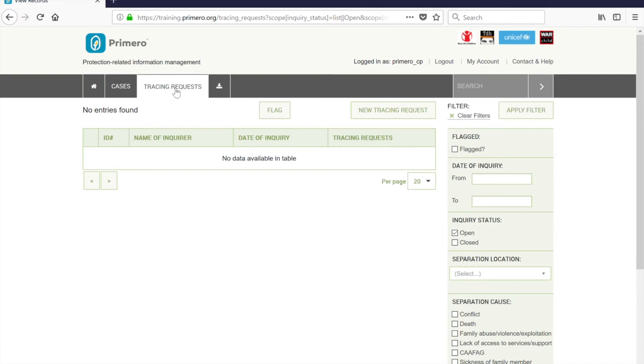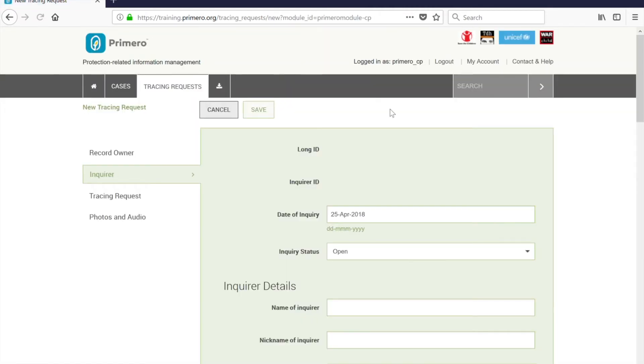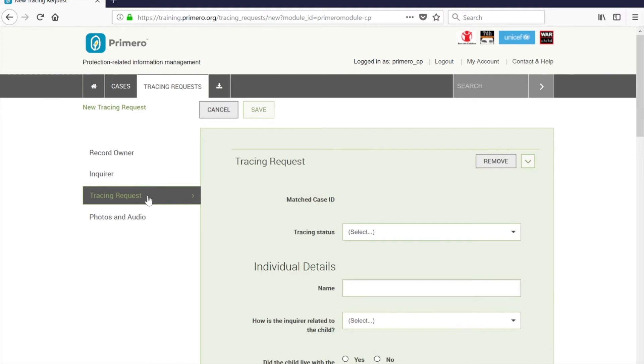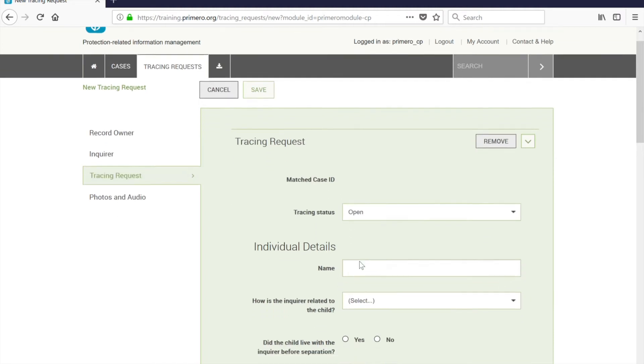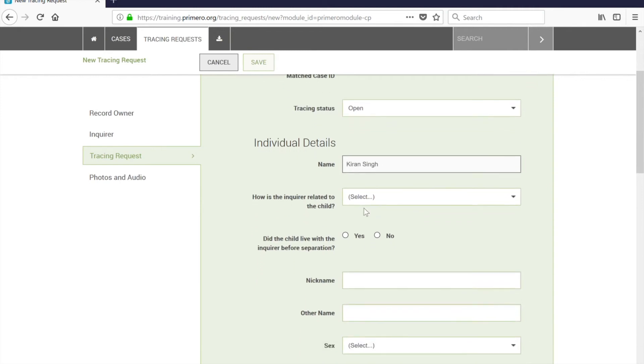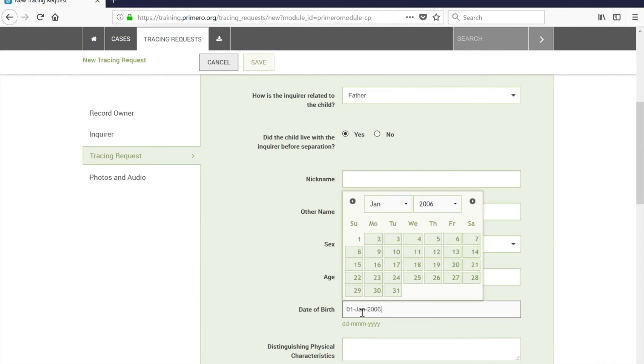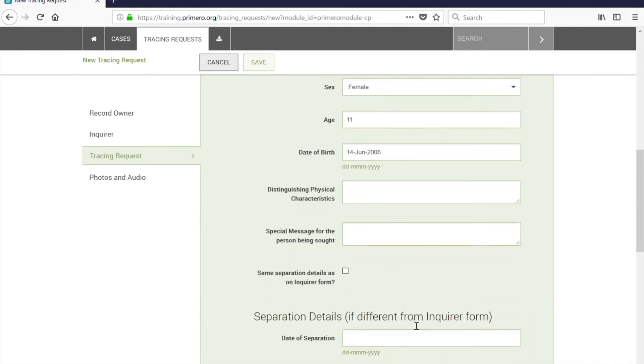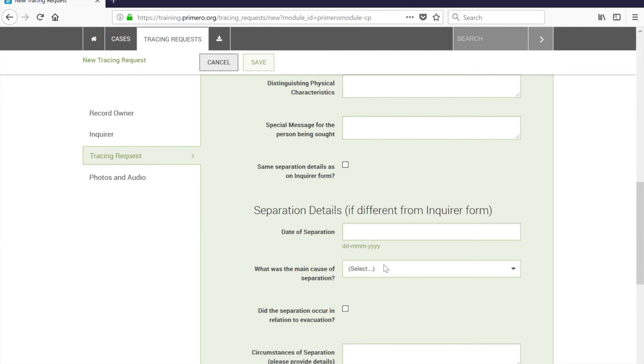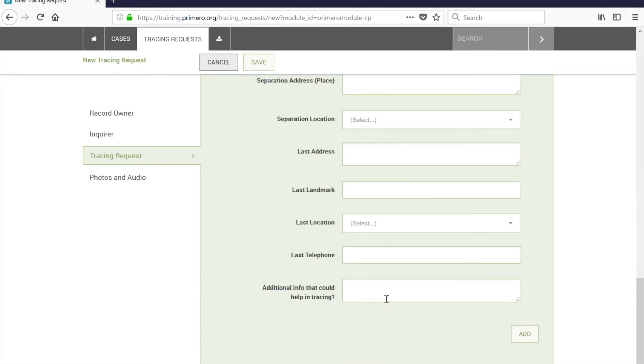Another functionality in Primero is the ability to create a tracing request. Tracing requests are created for caregivers who are looking for a child. The social worker has the ability to enter case information on that child and any other additional information that may be pertinent. In this example, a tracing request is going to be created for Kirin, whose file we were previously creating. Once this tracing request has been synchronized, this record can be modified on the web application.